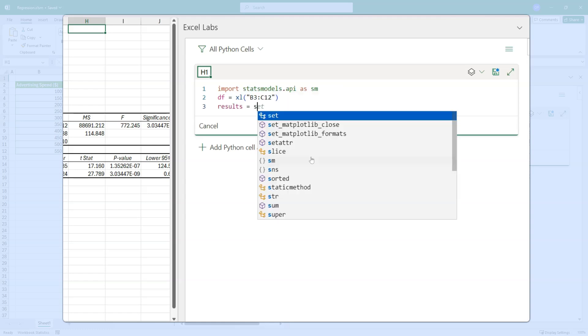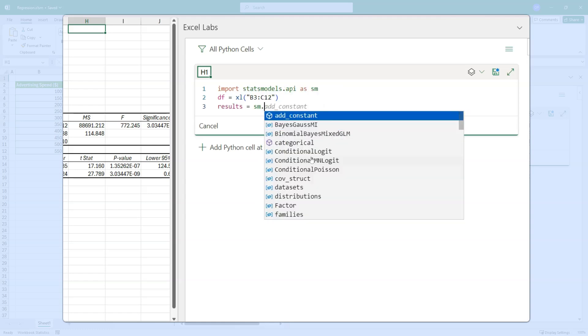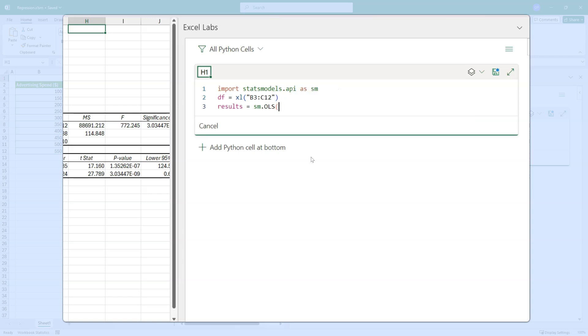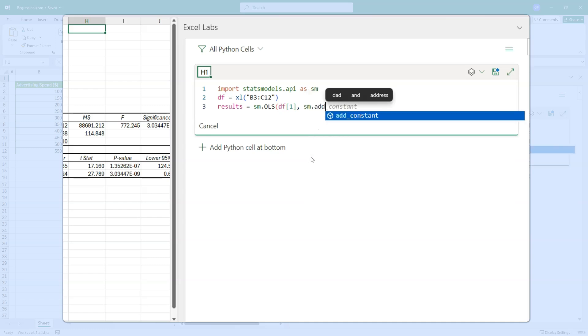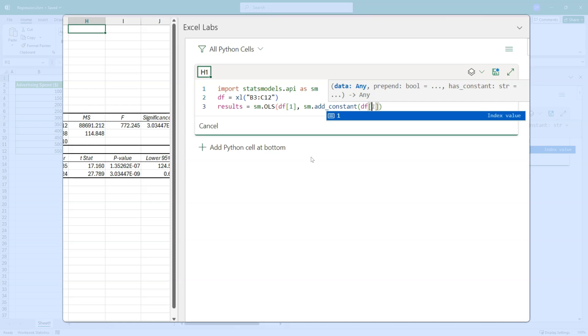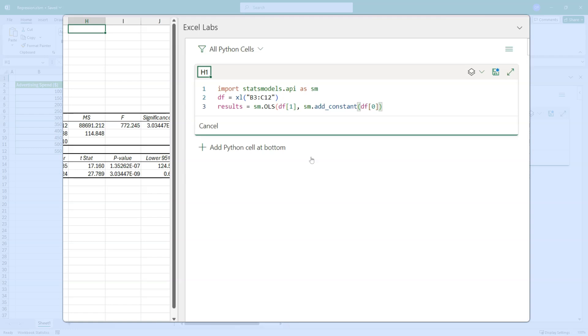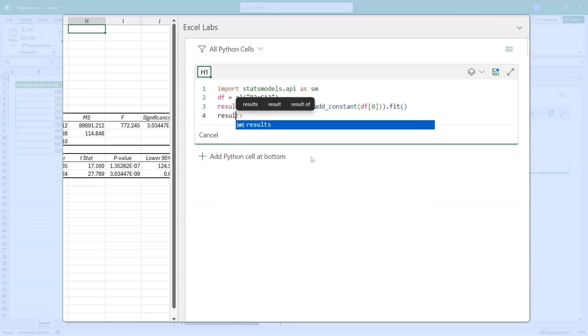And we can run the regression like this. We'll do SM dot ordinary least squares. And the first parameter is the Y values. So that's the first column one in the zero index columns of the data frame. The second parameter is the X values. Now, if we want it to behave in the same way that we have the constant and it's not forced to go through zero, then we need to use this SM dot add constant method around DF the first column, which is zero indexed again, of the data frame. And that closes the method. And then we run fit.